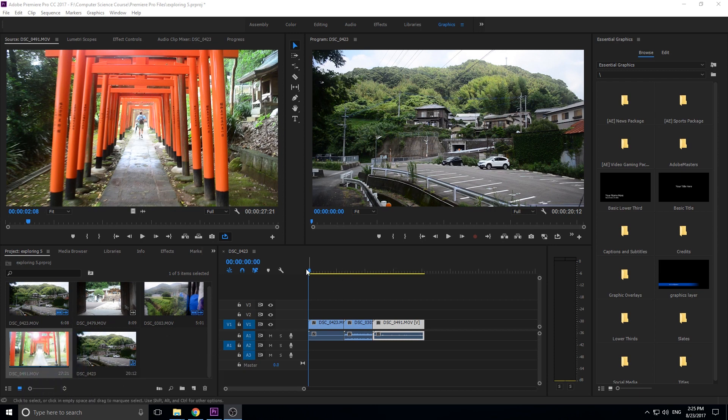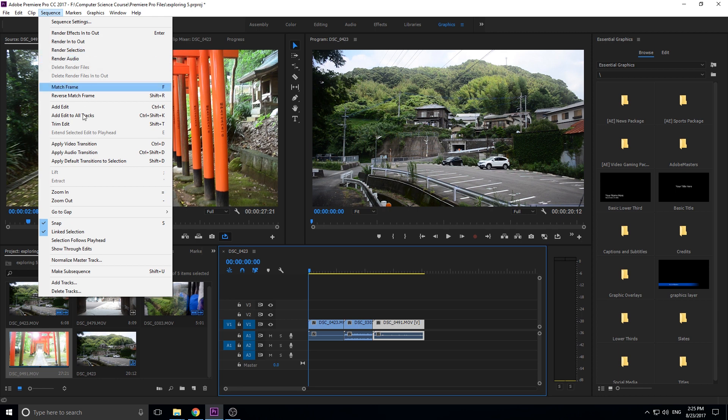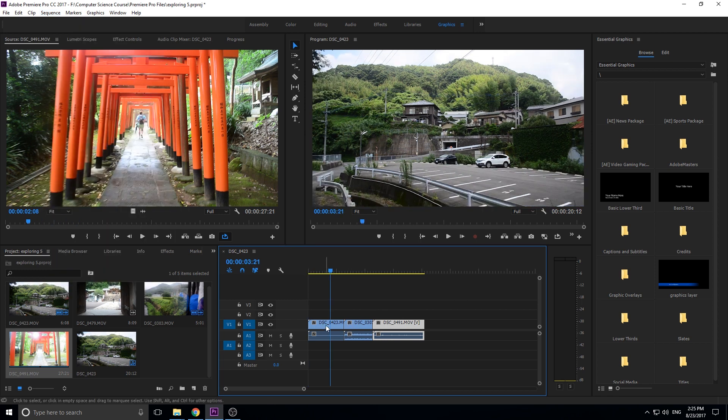So basically what these are is if you go up in a sequence we have two buttons right here called match frame and reverse match frame.